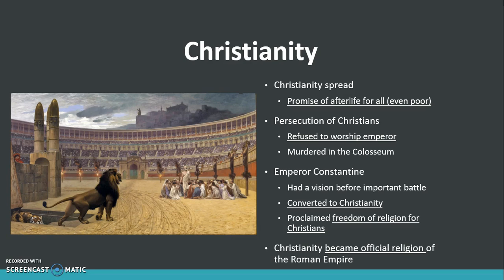Emperor Constantine later had a vision before an important battle, and he claimed that he saw the vision of a cross. After he won the battle, he credited Christianity for his win and converted to Christianity himself. One of the most important things he did was allow Christians to practice their religion freely. After a while, Christianity became the official religion of the Roman Empire.